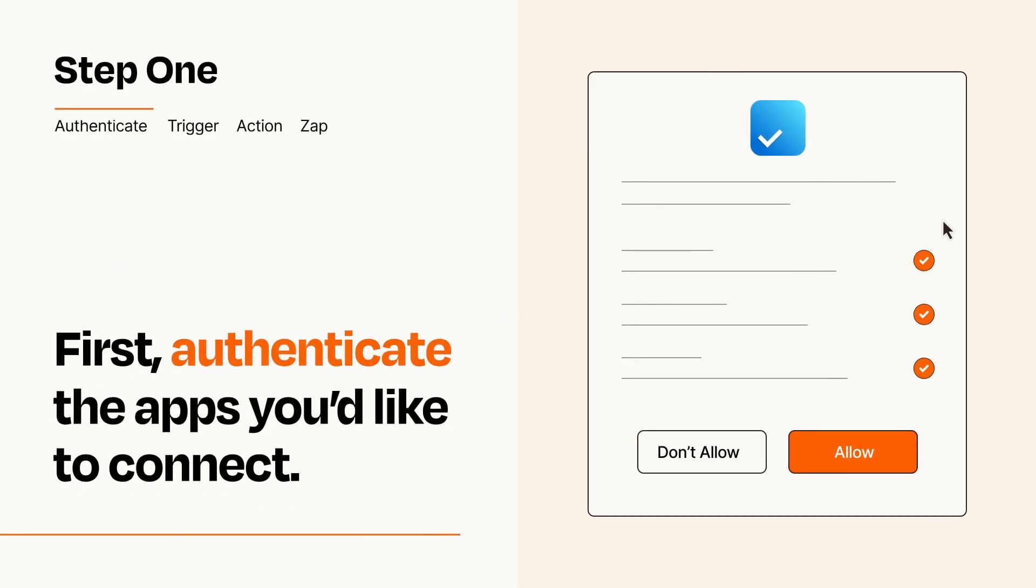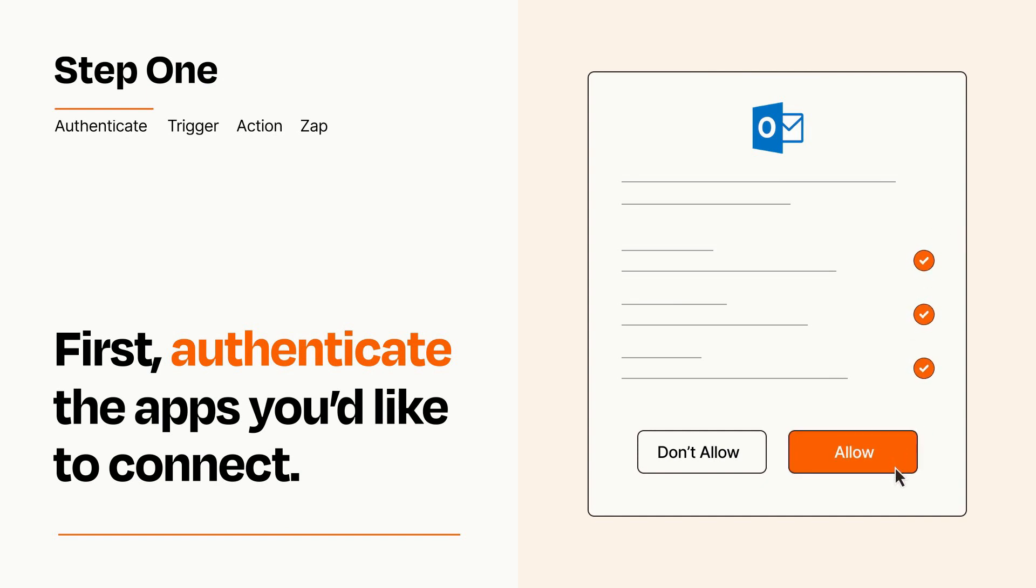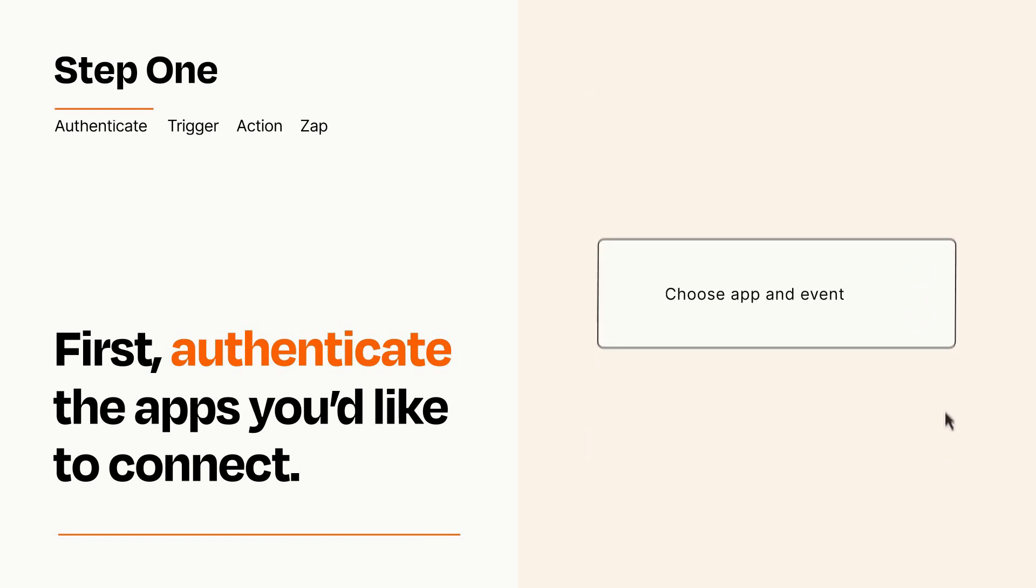To get started, you'll just need to authenticate your apps, which takes just a few seconds. Zapier meets industry standards for encryption when connecting with each of your apps.